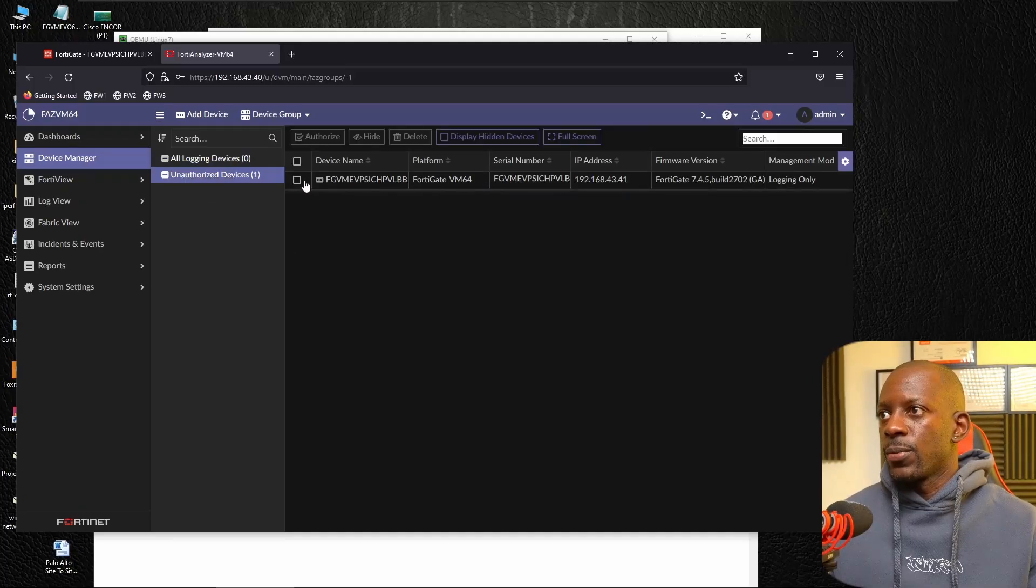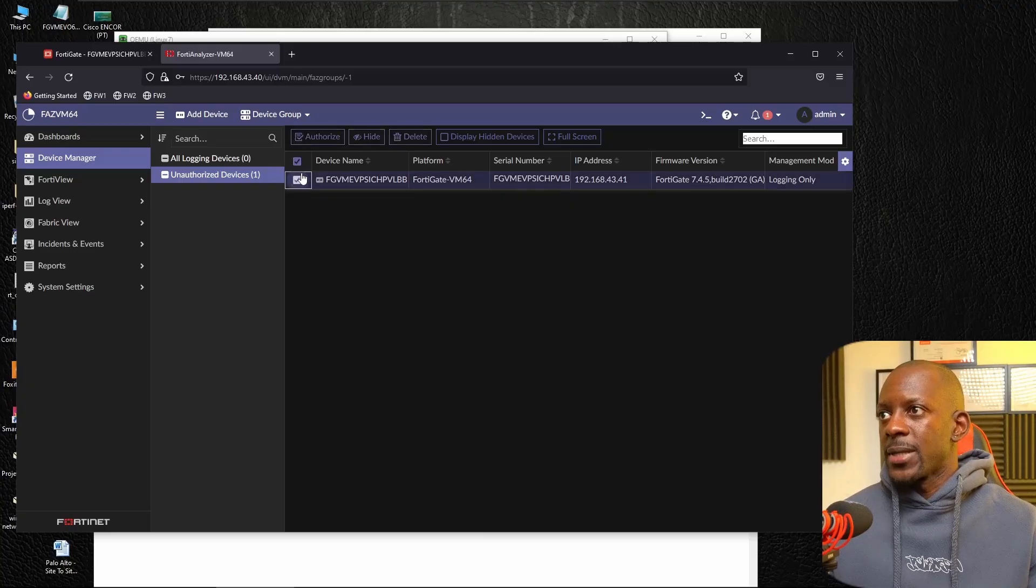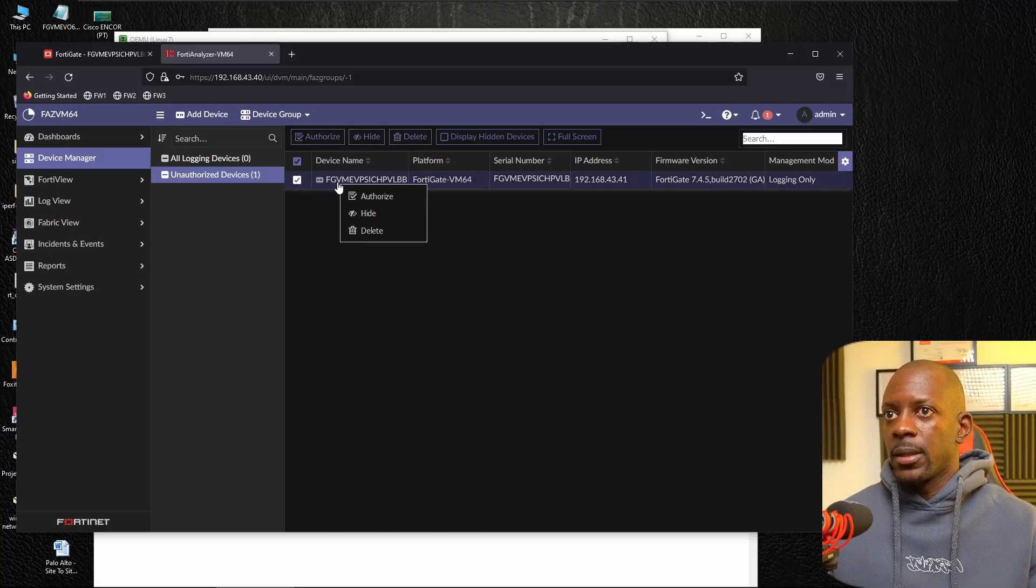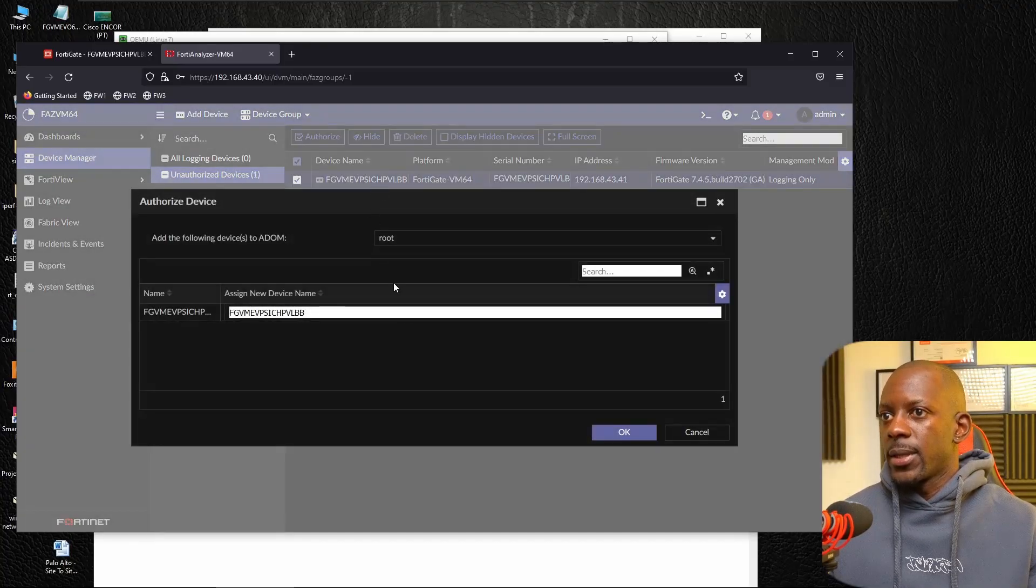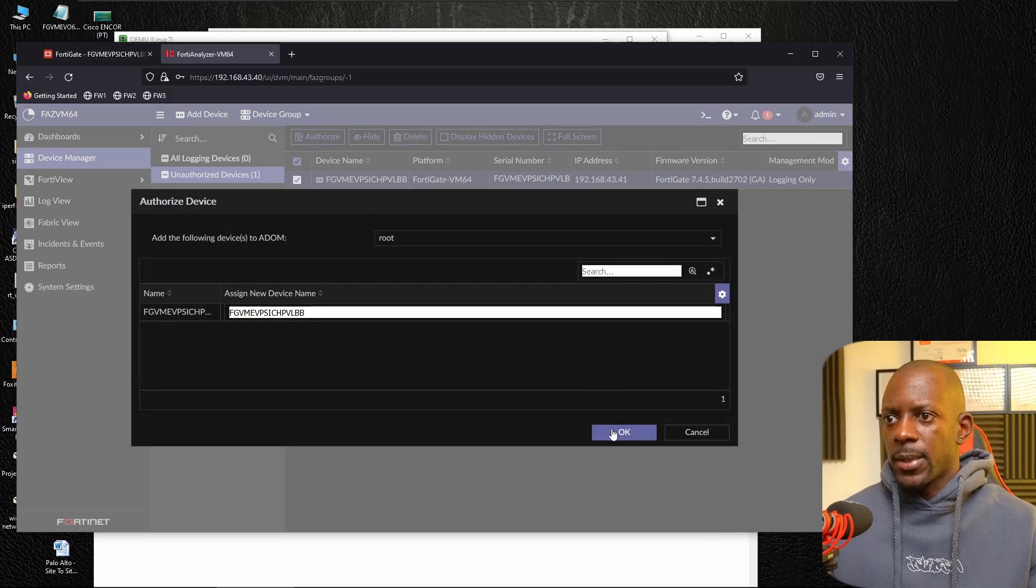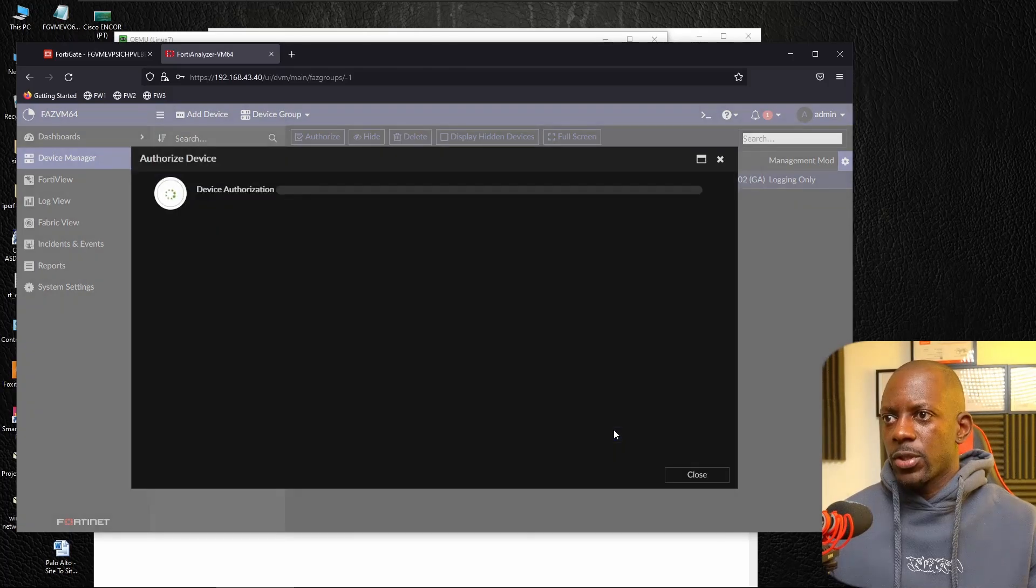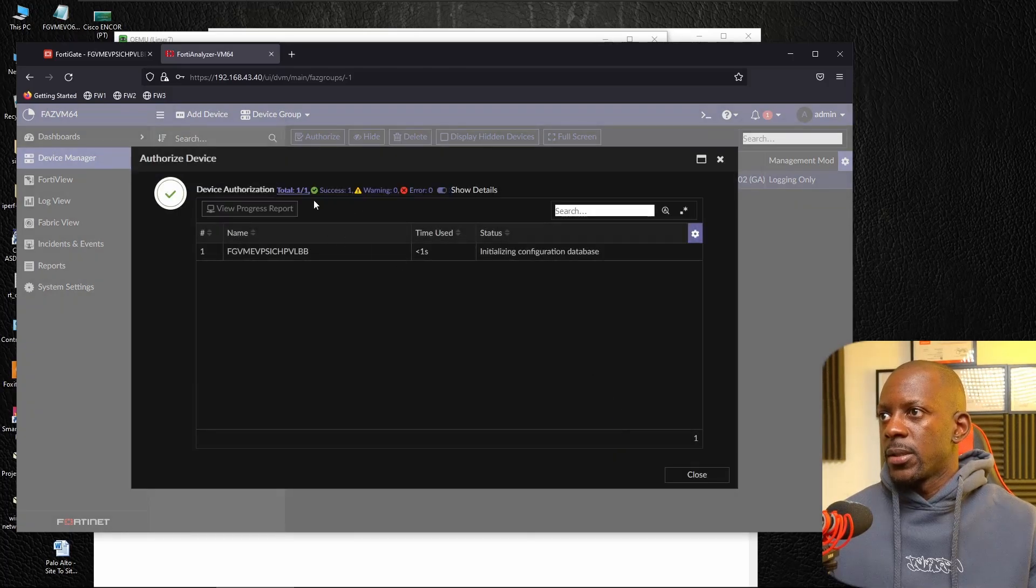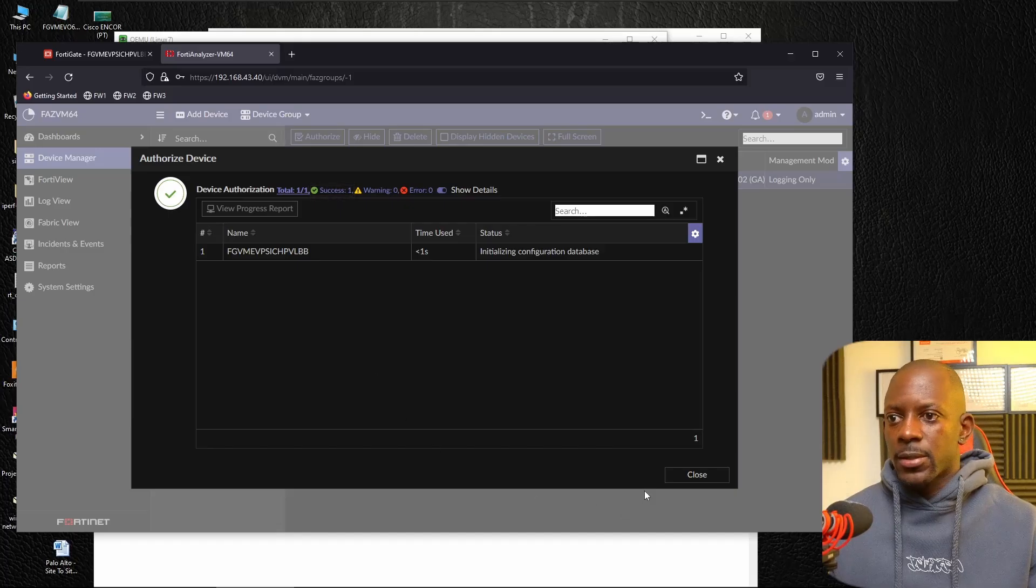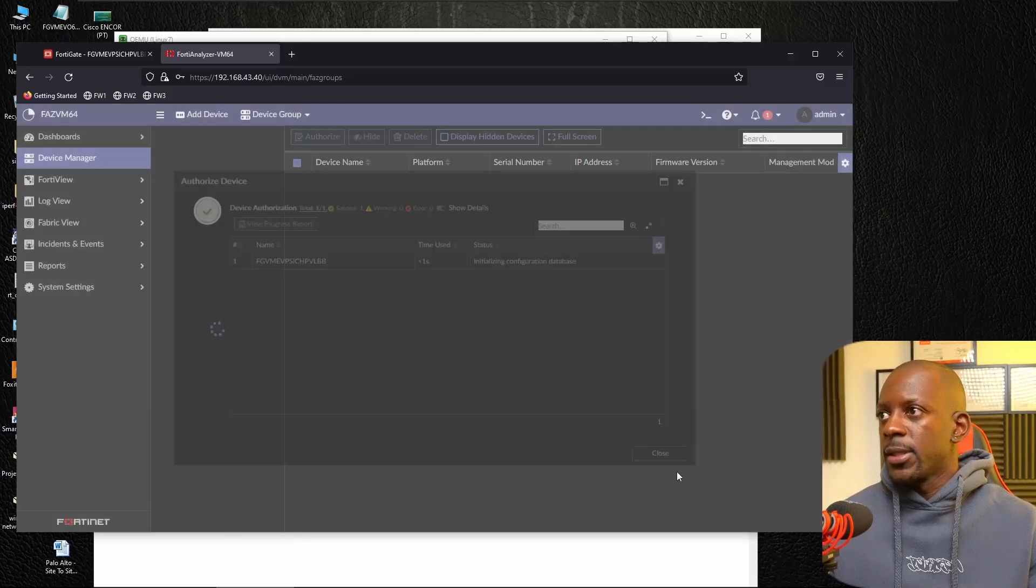So I'm going to authorize this again. Just authorize. And this is the same name. Just confirm that. And it was successfully authorized. So I can close this.